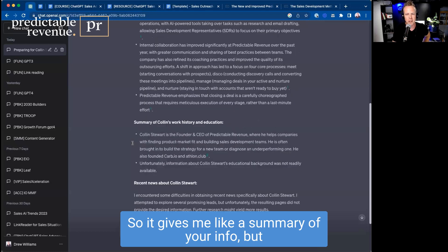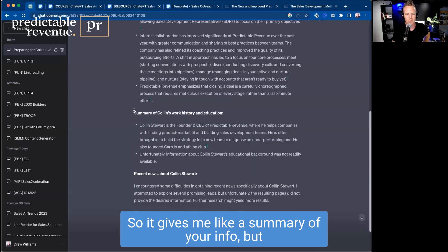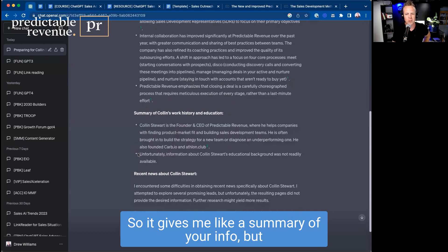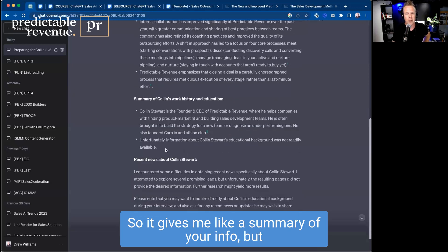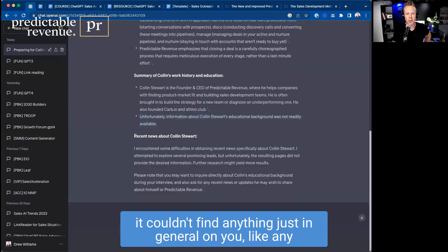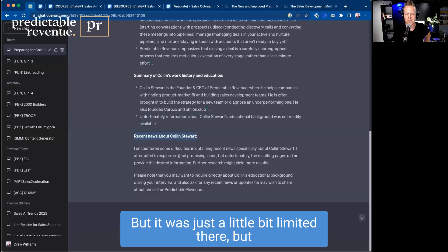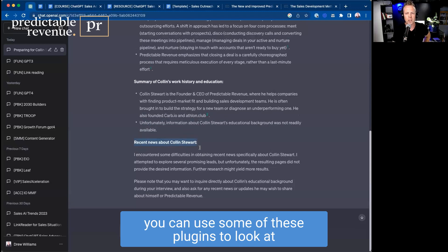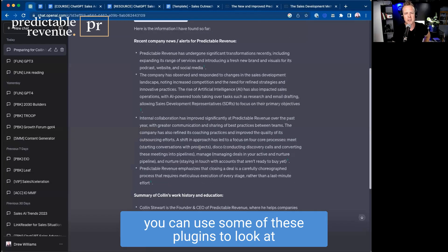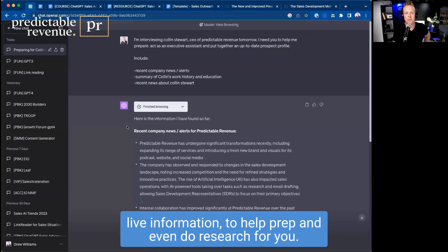So it gives me a summary of your info, but it couldn't find anything just in general on you, like any recent news about you, whether it was there or not. It was just a little bit limited there, but you can use some of these plugins to look at live information to help prep and even do research for you.